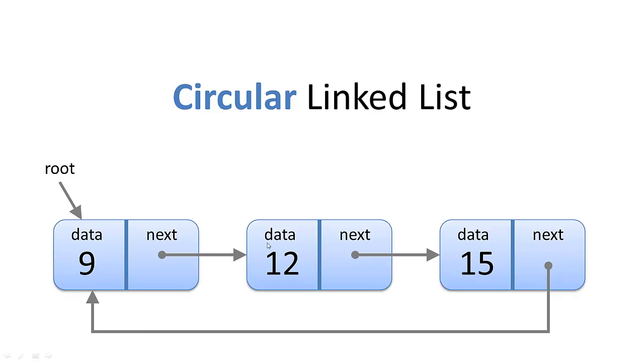Why would you want to do that? Well, let's say you're simulating a board game, like Monopoly, and you want to continuously iterate around the board. A circular linked list would enable you to do that.